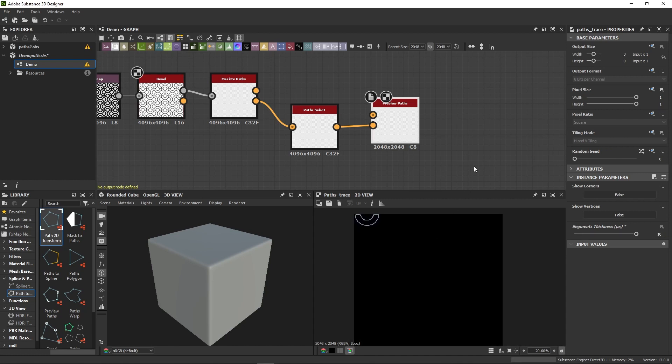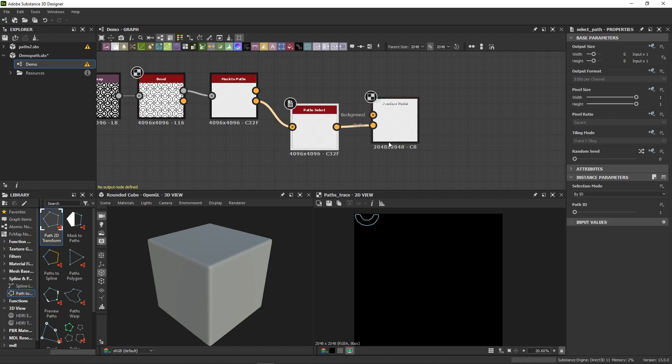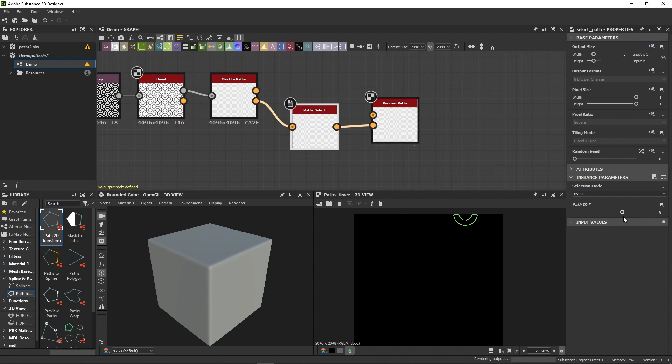Here we go. Now I can go back to the Select Path node and just cycle through the various paths generated with my mask.